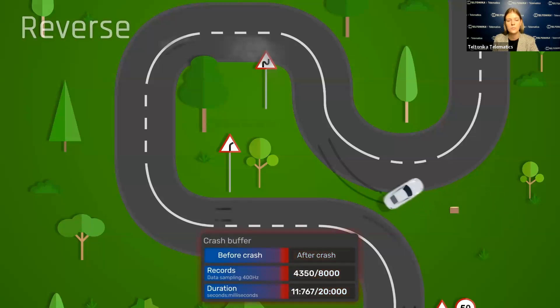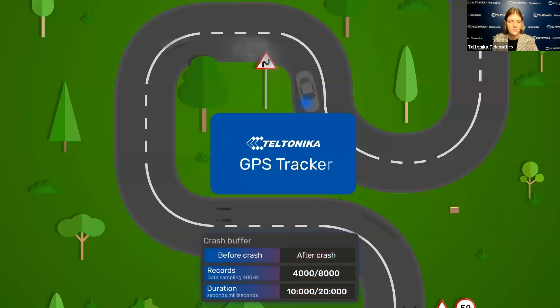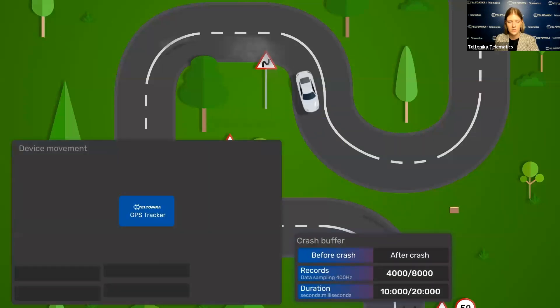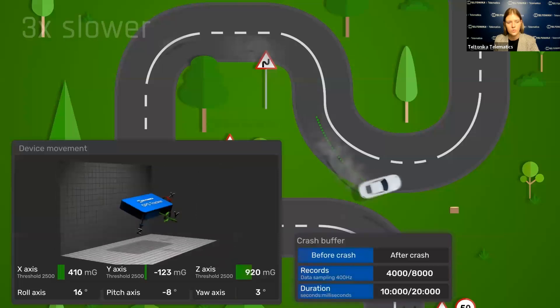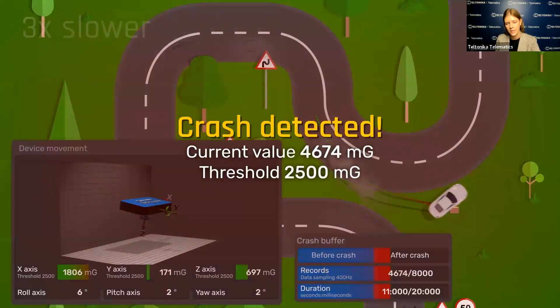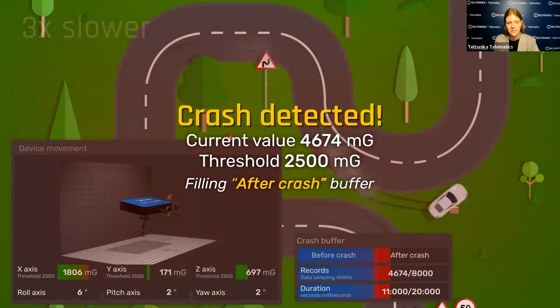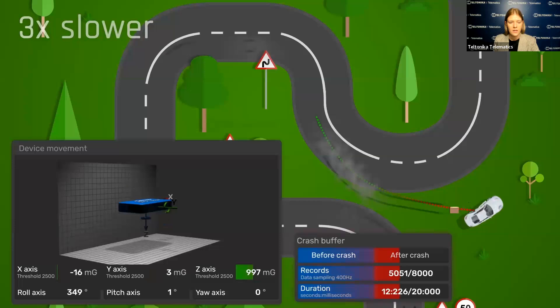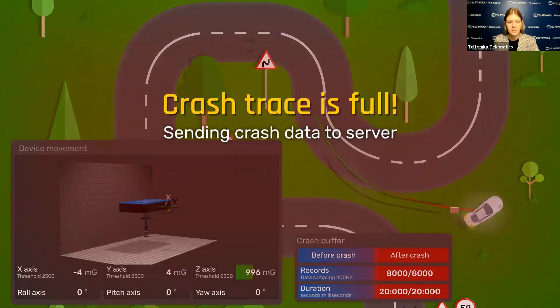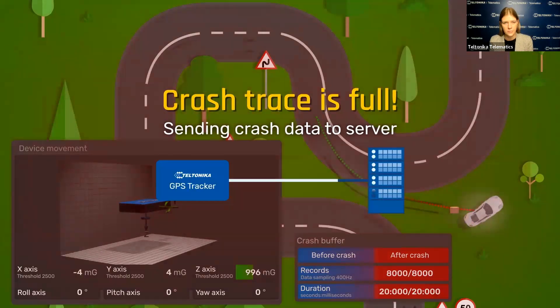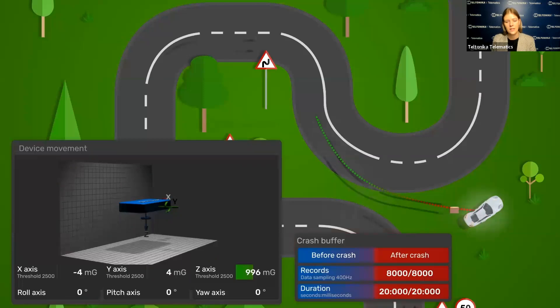Now let's see it in reverse from our GPS tracker side. Here we have our Teltonika GPS tracker showing all six axes. You can see how the GPS tracker moves according to vehicle movements, and when the hit appears, the X axis shows the hit and the reached value. When the crash happens, the crash buffer fills in fully with the data and is then sent to the server. This video clearly shows why six axes are needed and how much more data can be provided with rollover or skidding detection.